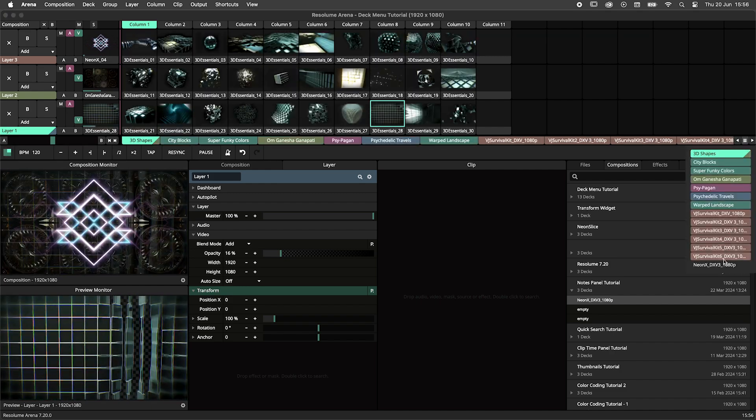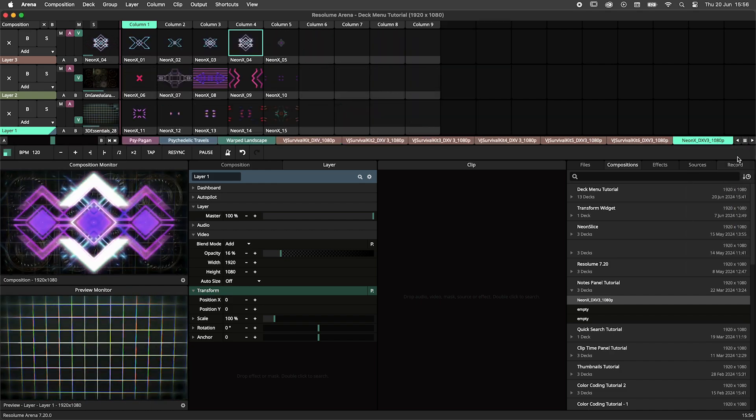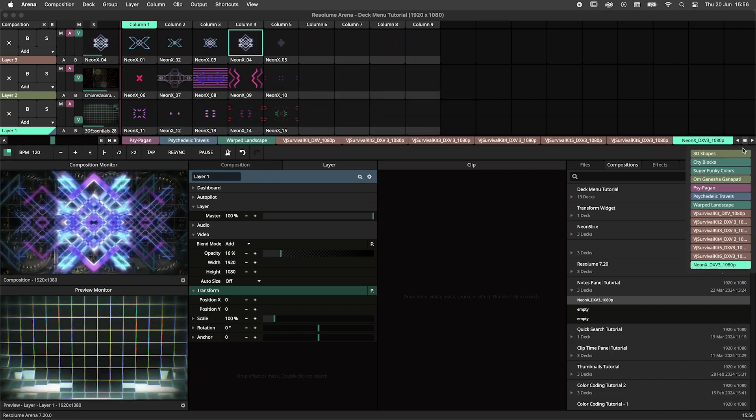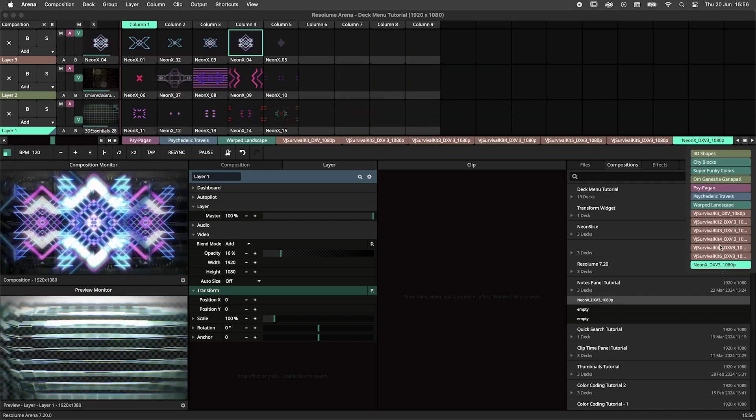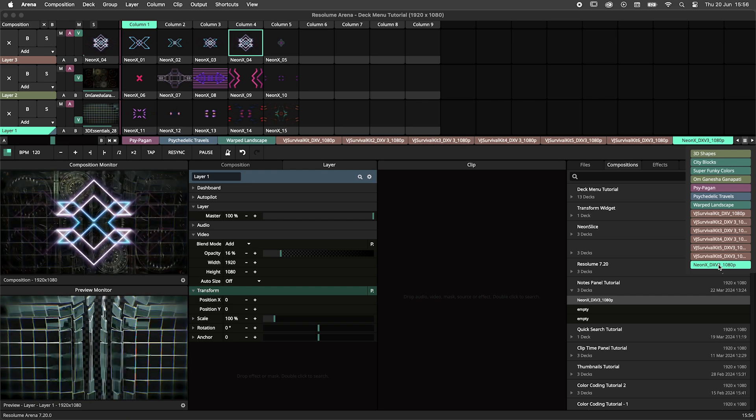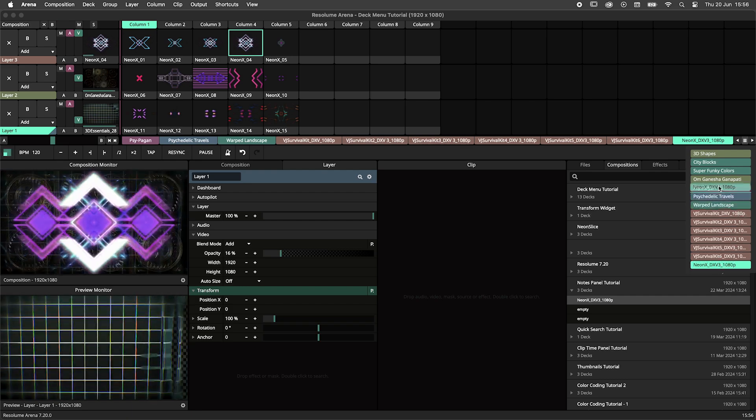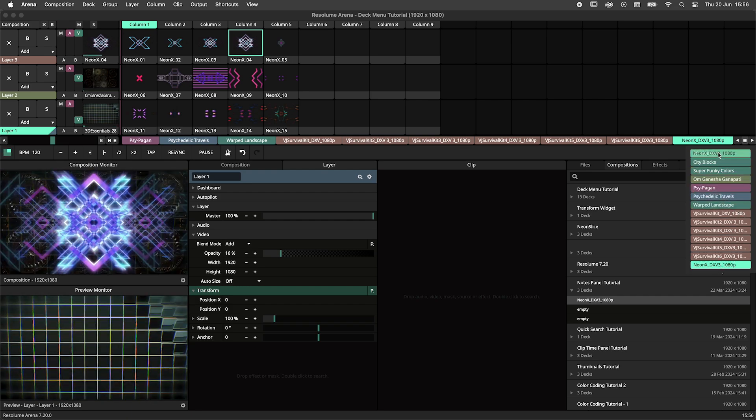The deck menu can also be used to organize your composition. You can click and hold a deck to drag it around within the deck menu.